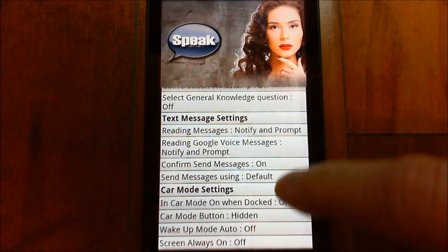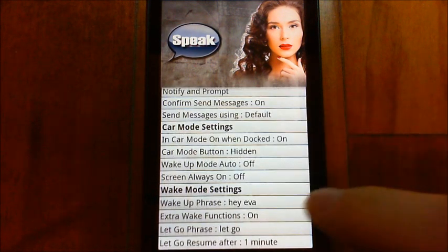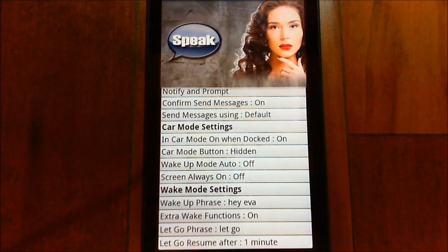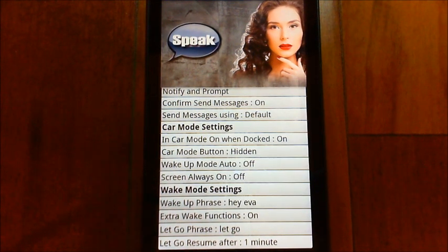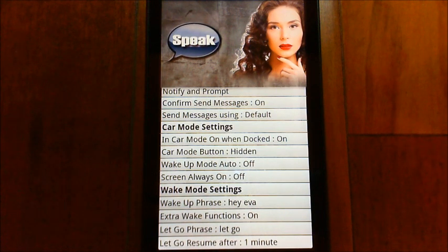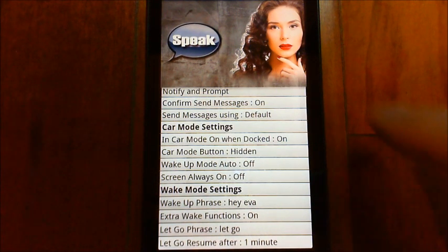I'm also going to show you a little bit later how the wake mode works with that, and some of the new functions I've put in there. But let's start out and try sending a new text message.